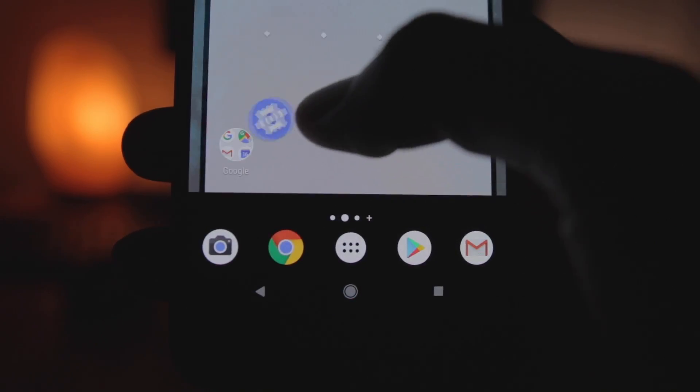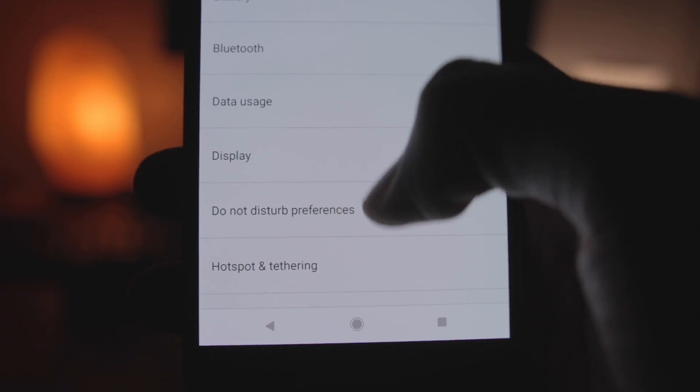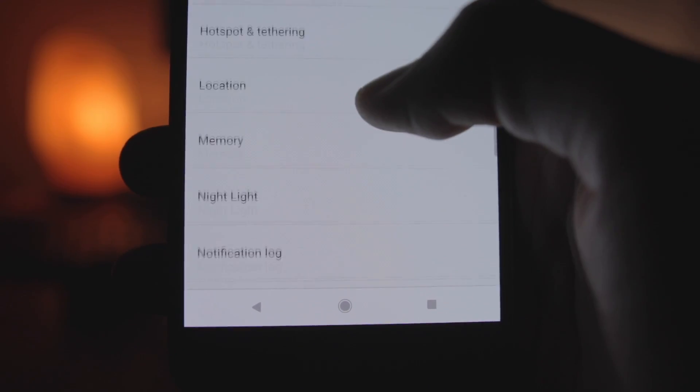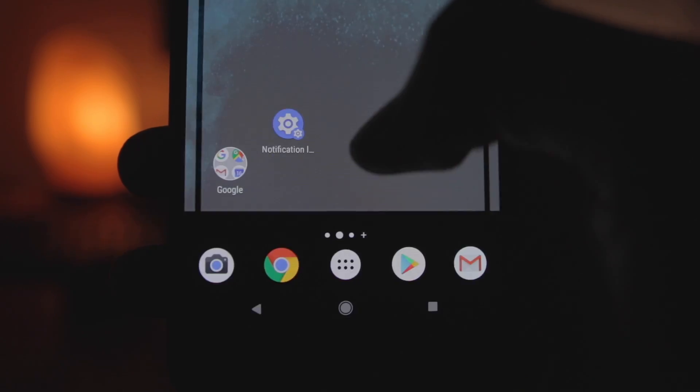So here you go, here are all your notifications that includes your incognito mode notifications also.